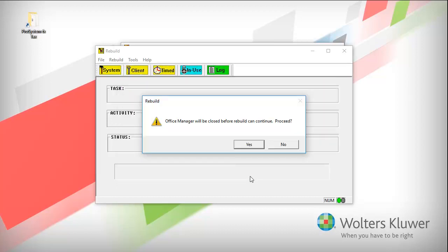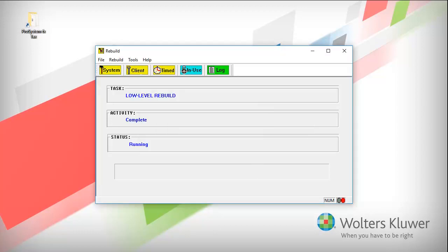Click Yes to close Office Manager. The Rebuild will run.